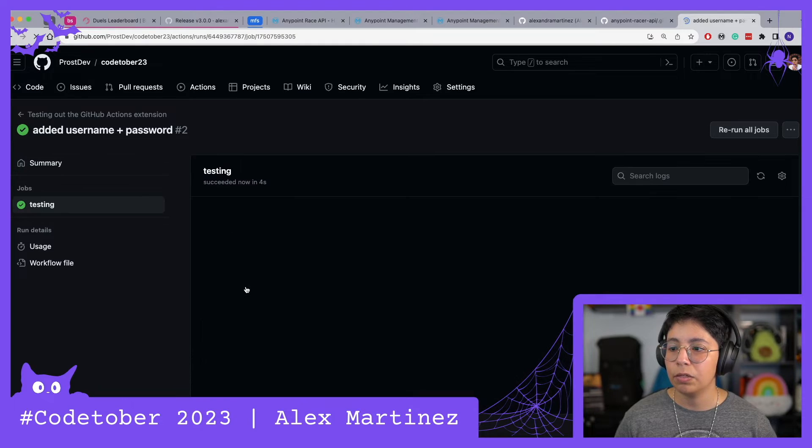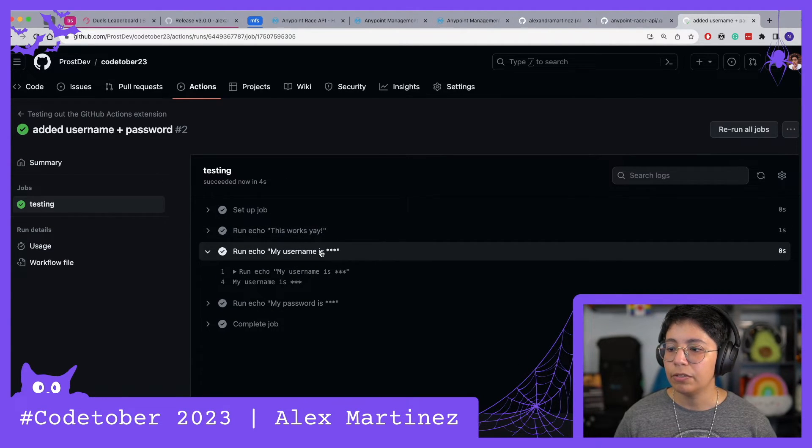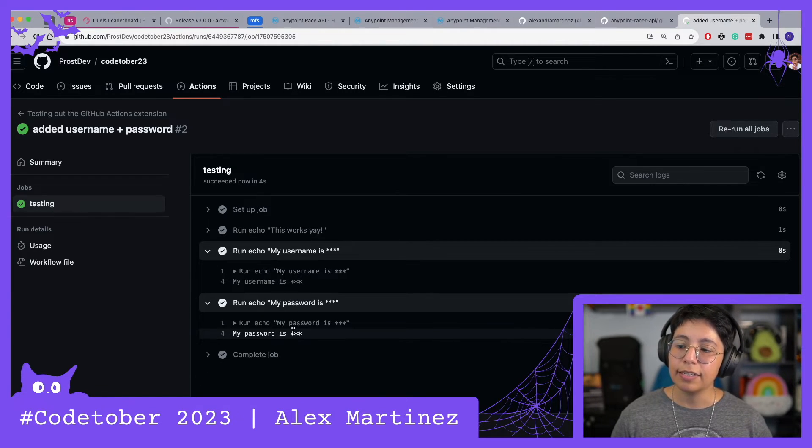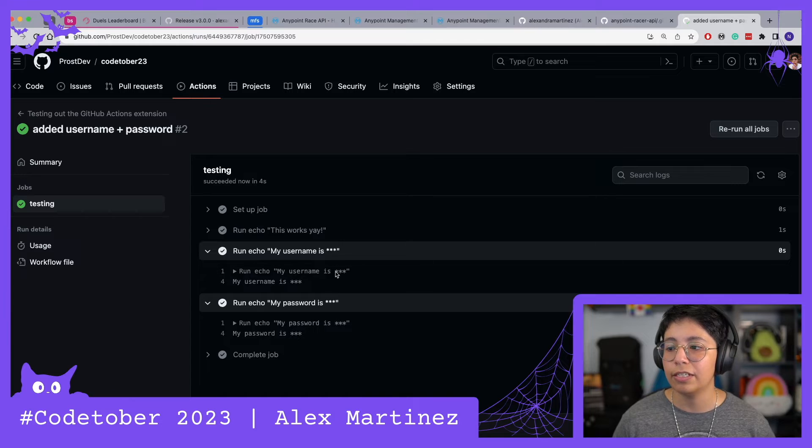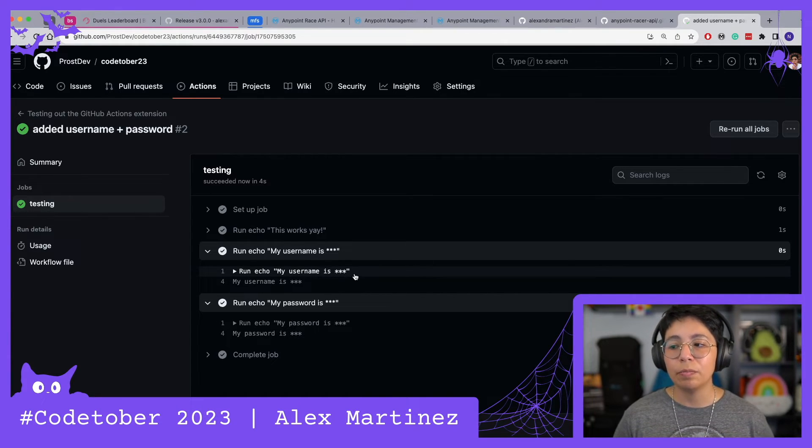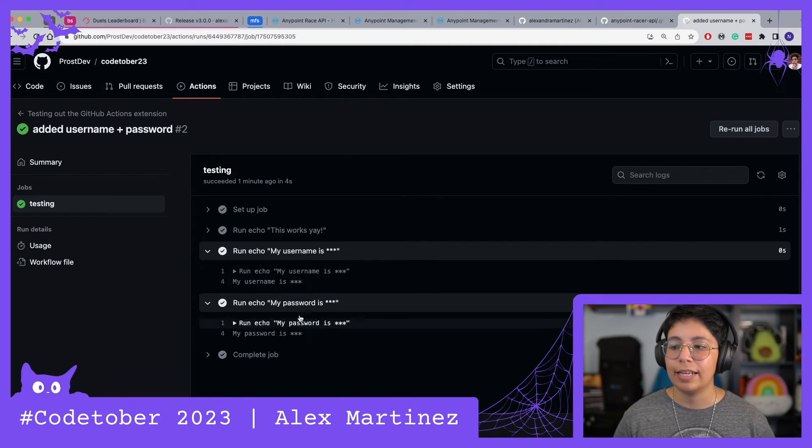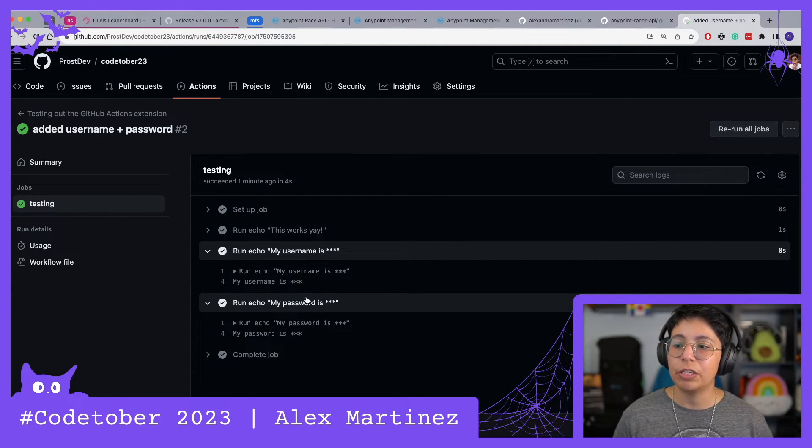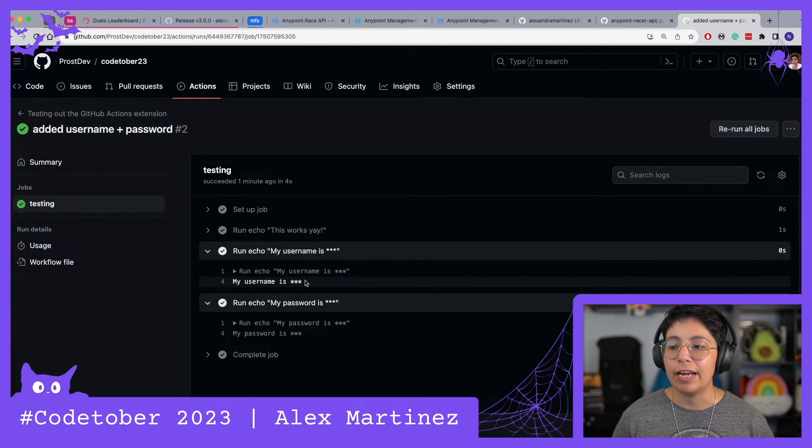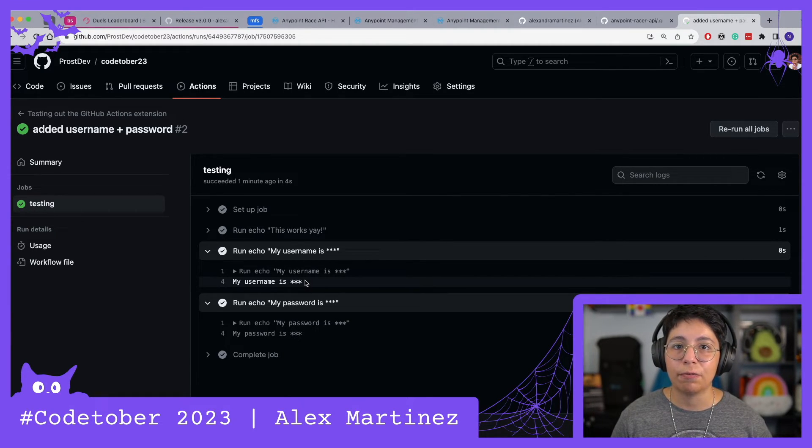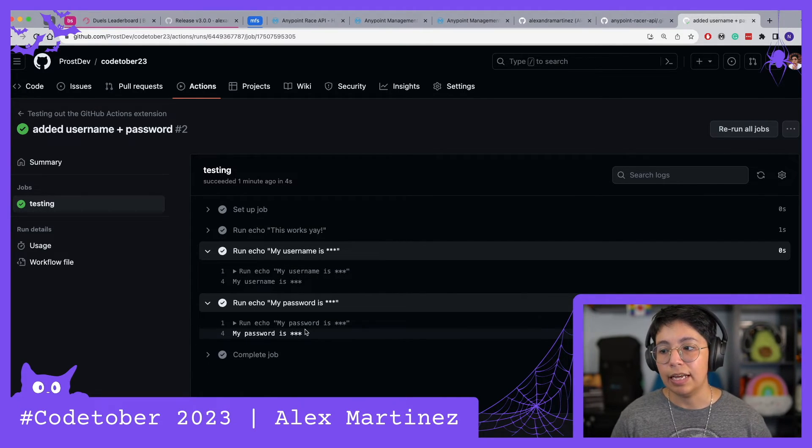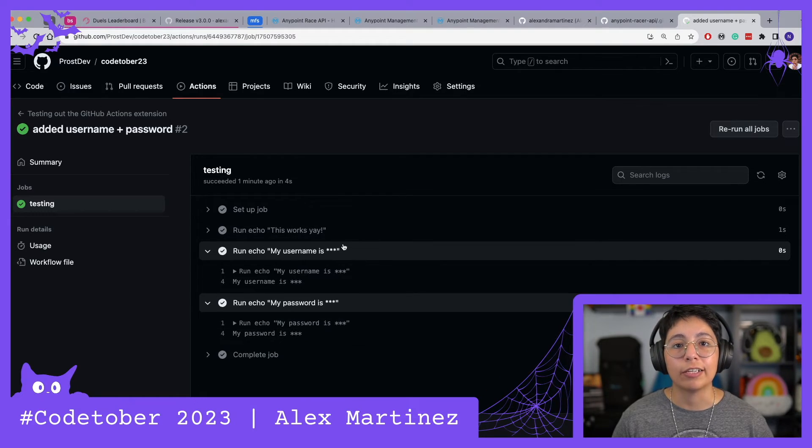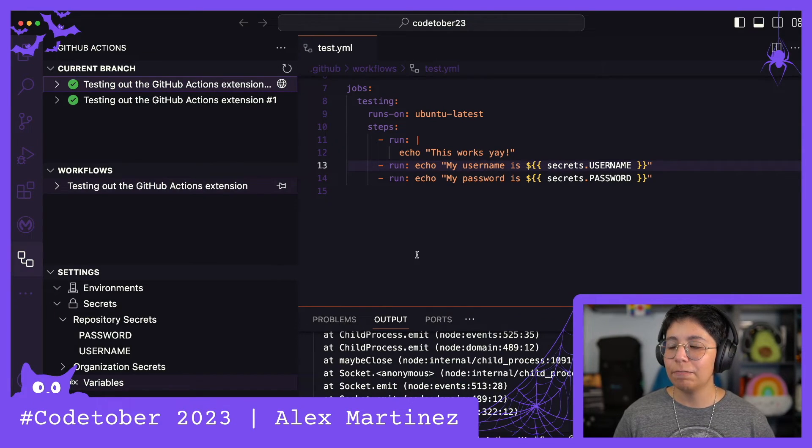If we go back here in the browser to the Actions tab, we can now check out what was actually executed. Run echo my username is and my password is. In this case, GitHub is smart enough to know that these are secrets and doesn't actually output them in the logs, but they are used in the background. So if you were to send these secrets to a Maven file or to use them for running your application, the other application would be able to see them.